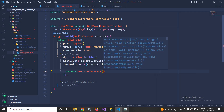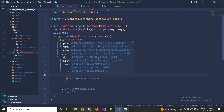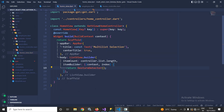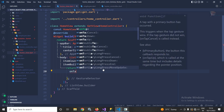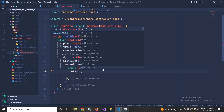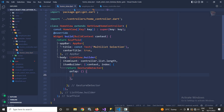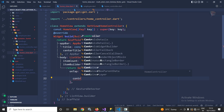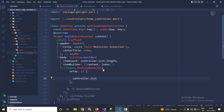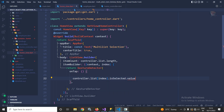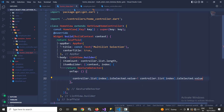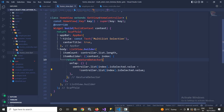In this GestureDetector, in the onTap, I will write the code to select multiple items. I need to write: controller.list[index].isSelected.value = !controller.list[index].isSelected.value. This means if the item is selected it will be deselected, and if it is not selected then it will be selected.